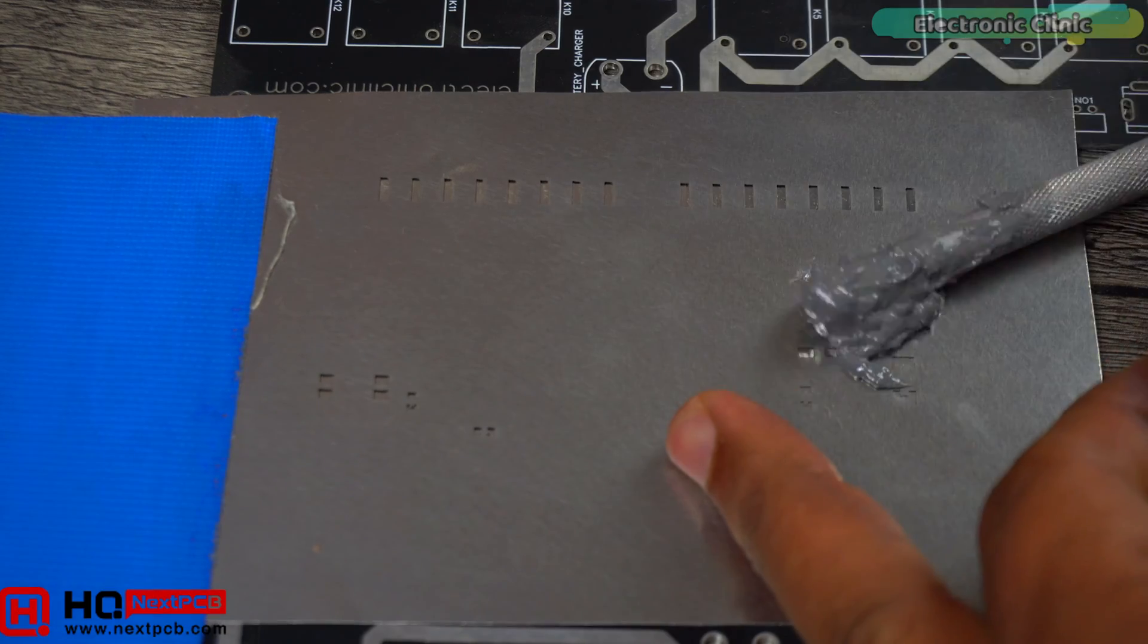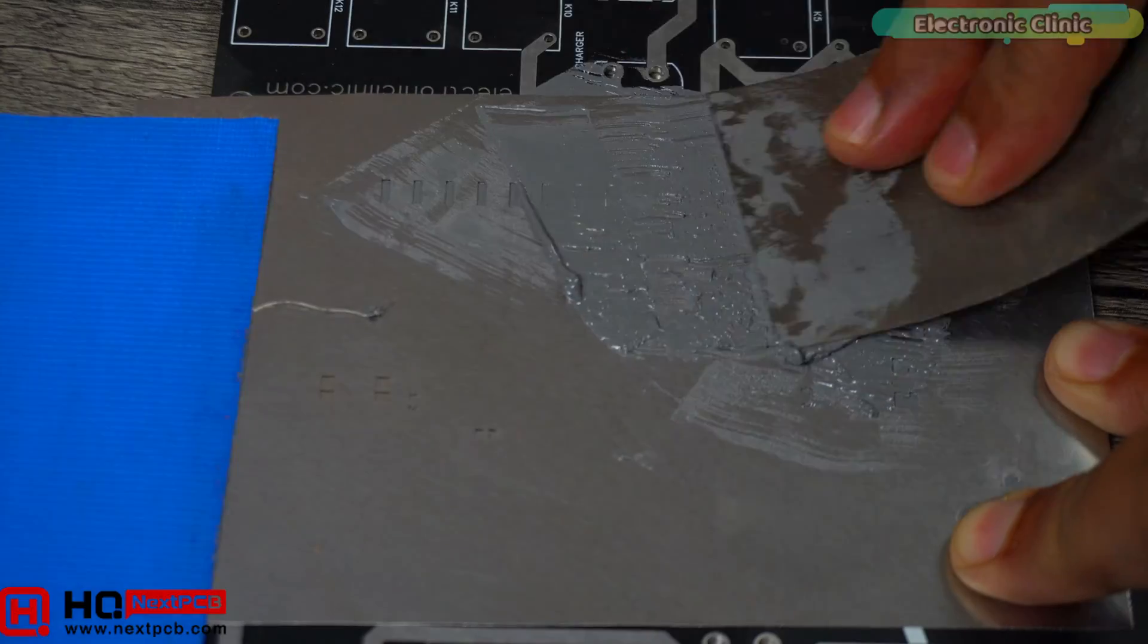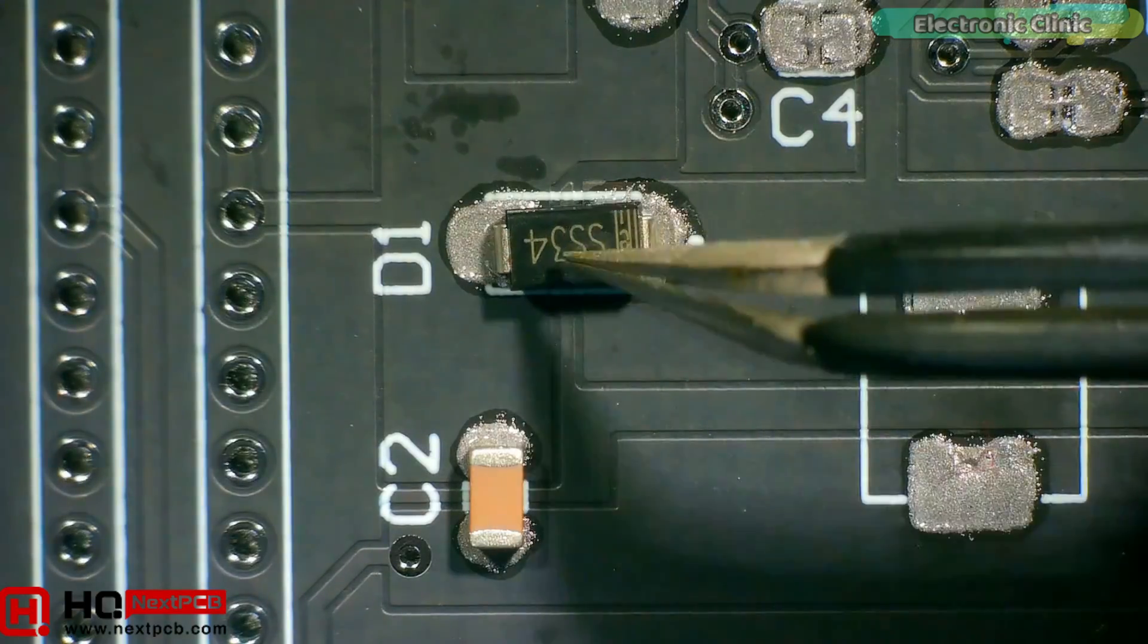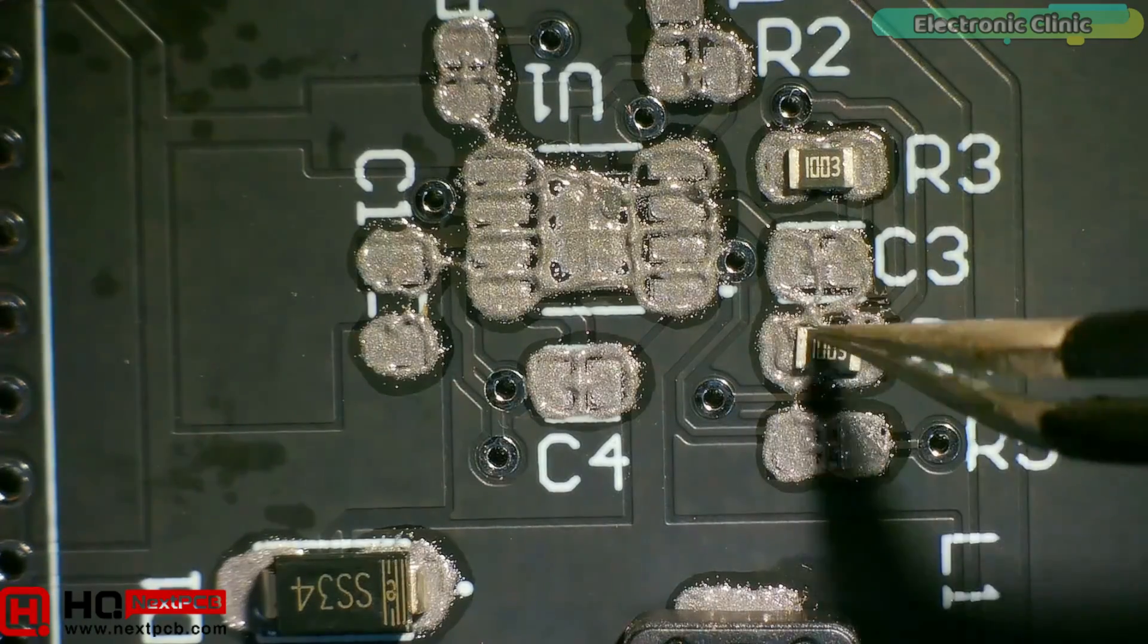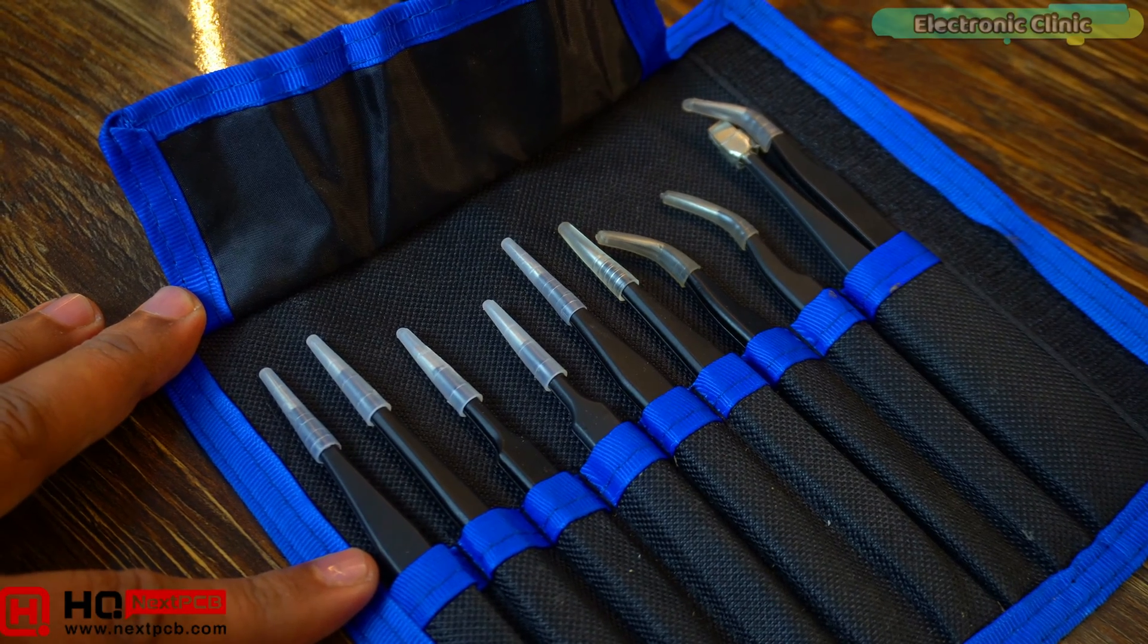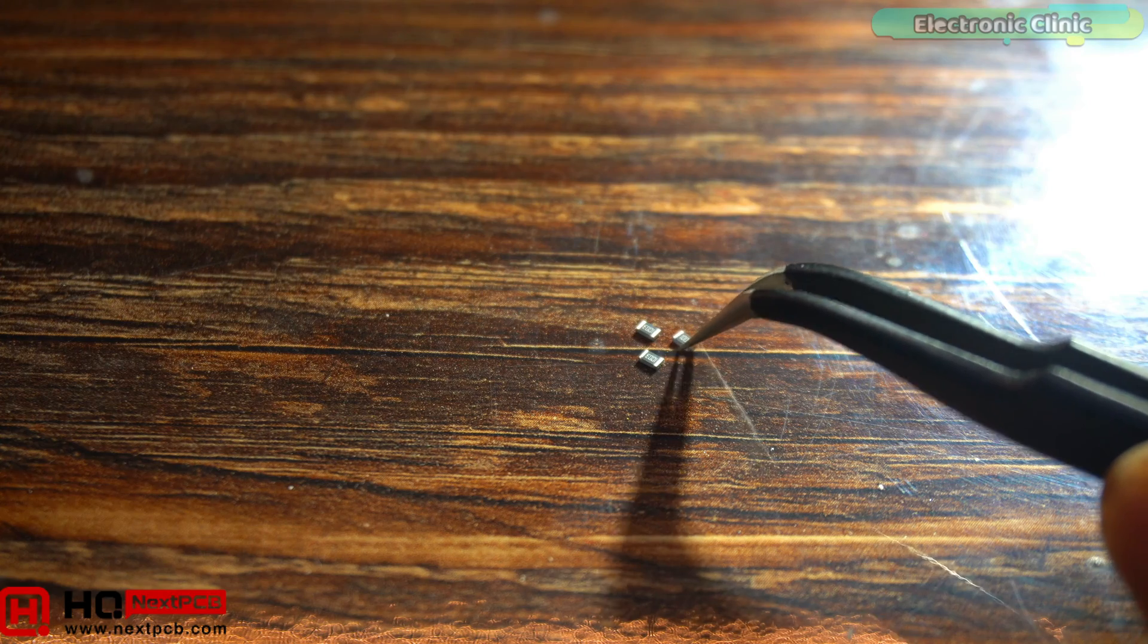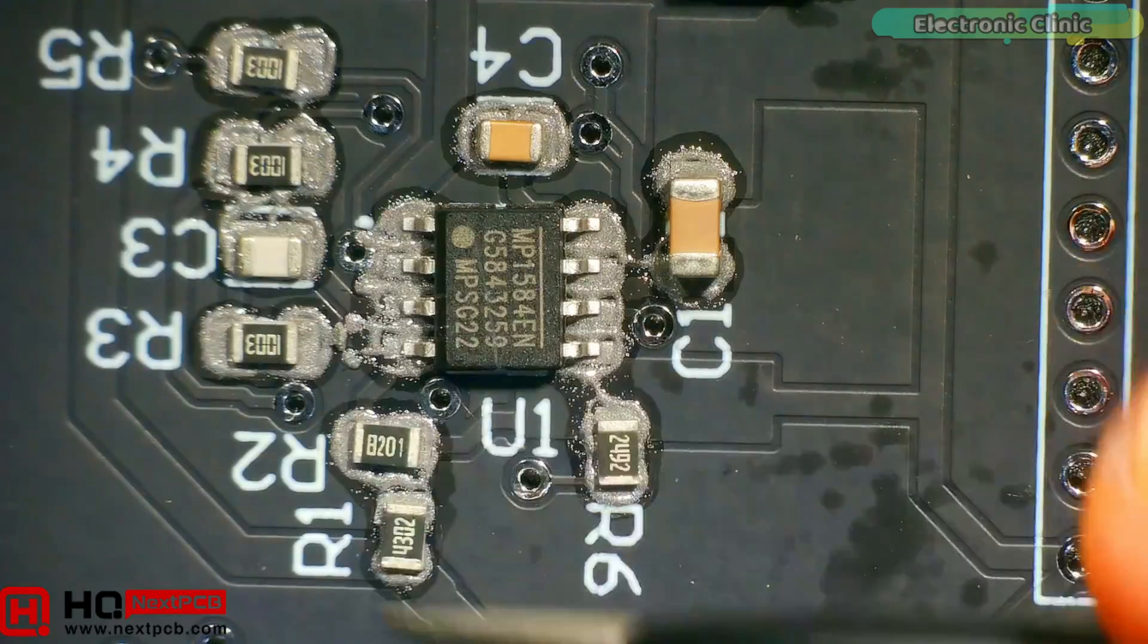I have already made a quite detailed video on SMD soldering. In that video, I have explained everything from the tools, how to place components on PCBs, and how to use an SMD rework station to solder those components. After watching that video, you will become an expert in SMD soldering. Without the Andonstar digital microscope and non-magnetic ESD tweezers, it would have been so difficult for me to place these tiny SMD components on the PCB. By the way, you can watch my videos on Andonstar digital microscope and non-magnetic ESD tweezers.